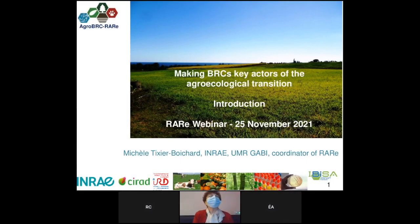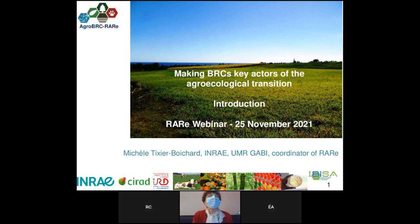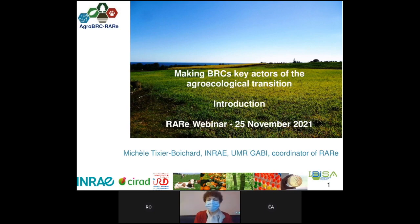Good morning everyone, thank you for joining us this morning for this webinar devoted to biological resource centers as key actors of the agroecological transition.